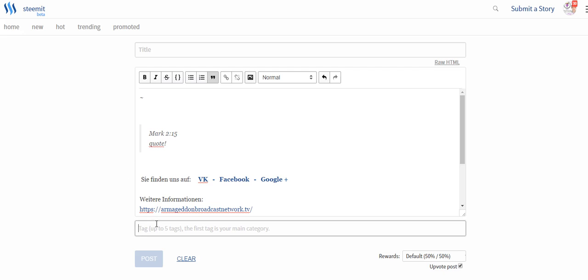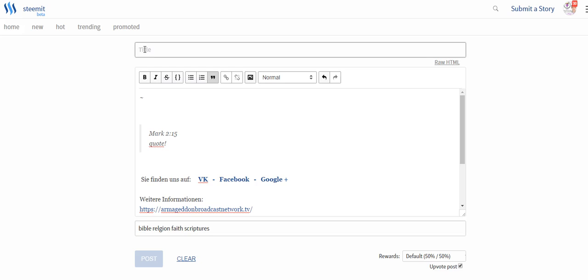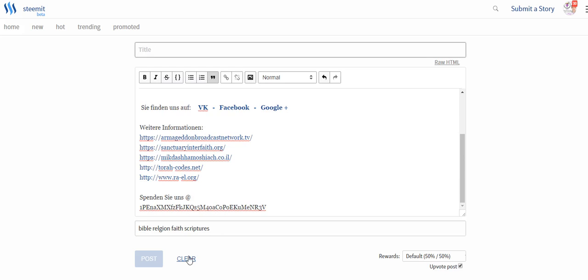Then we have here at least the text and the first tag is the topic where your post is into, and you can't change this first tag. If we, for example, have something about the Bible, we can take Bible, religion, faith, scriptures, and everything from here is changeable or you can edit it, but the first tag is not changeable. So it will stand there and you also need a title and then can submit your story.